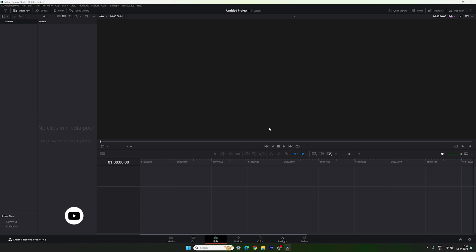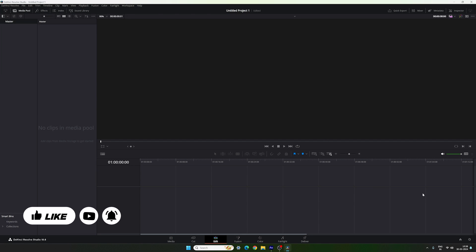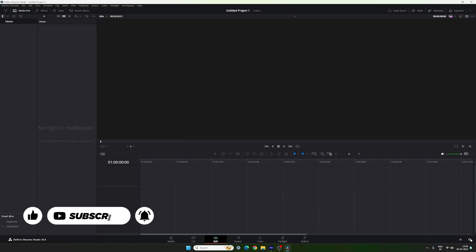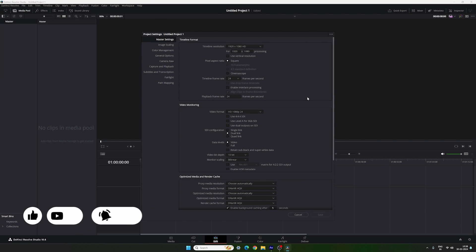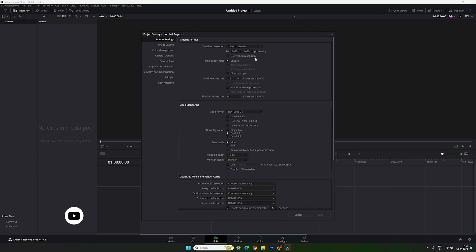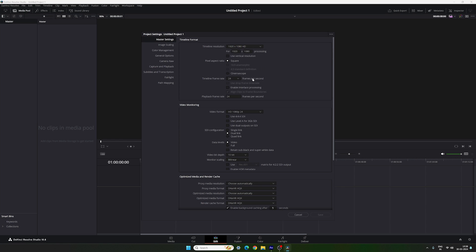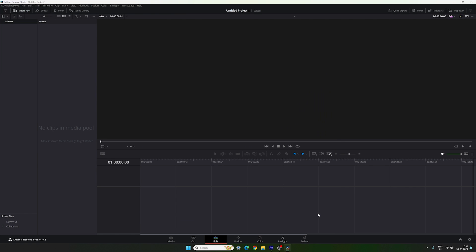Here we are in DaVinci Resolve 18.6. First do the basic settings: click on the settings button in the corner and set the project size to 1920x1080, which is full HD resolution. You can create this animation in 4K as well by selecting the 4K preset. Now let's select a frame rate — I am using 60 frames per second for smooth animation. Once done, click Save. Now let's start by creating this animation inside of the Fusion page.